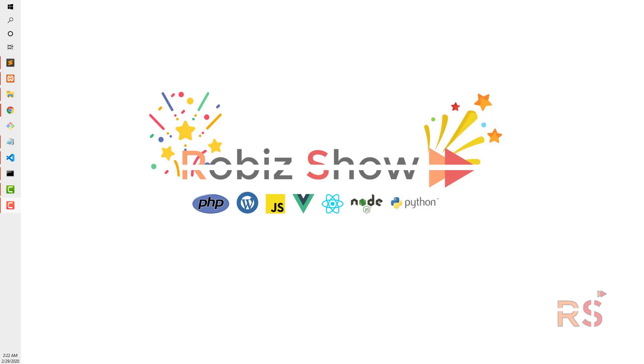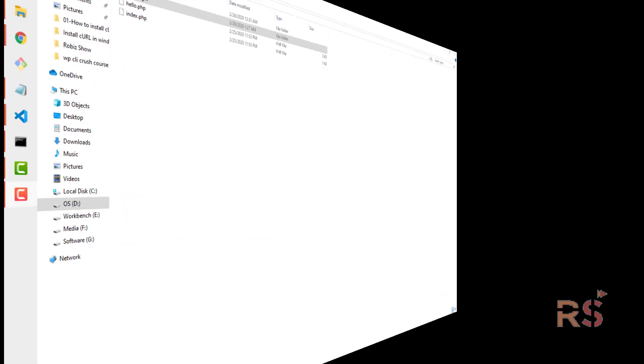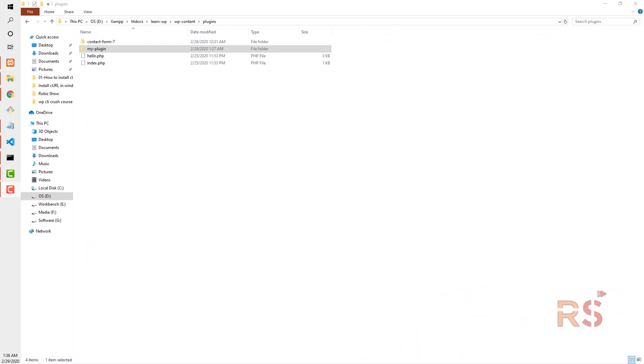What's up people, today I'm going to start a new course about basic WordPress plugin development. This course will be divided into several parts, so stick with me and let's get started.